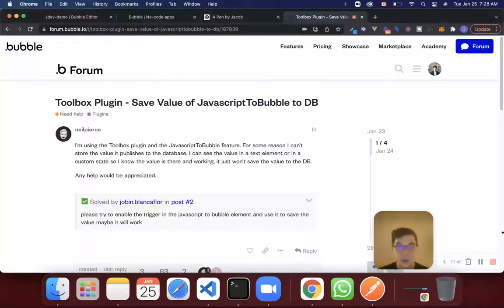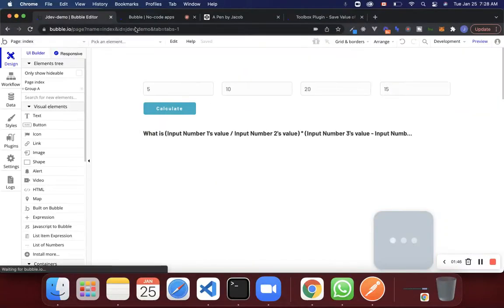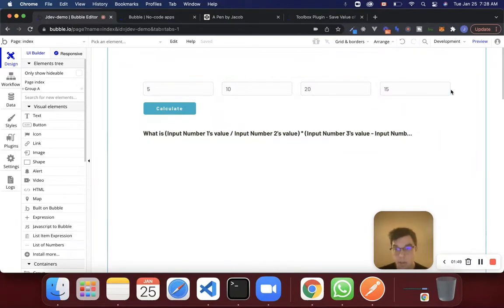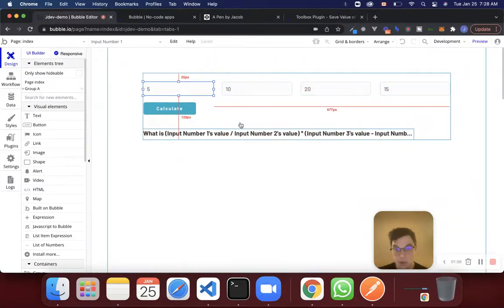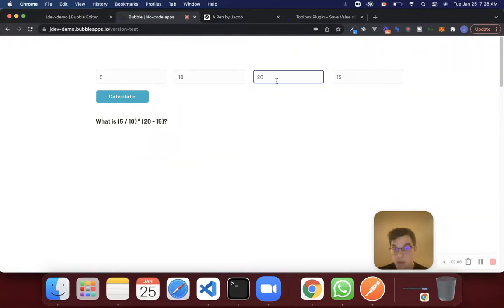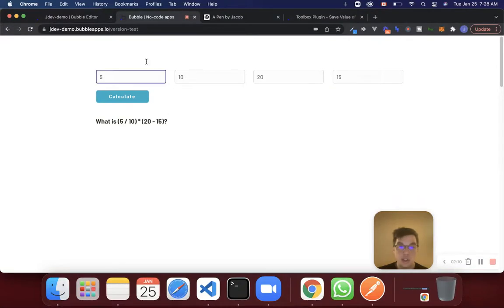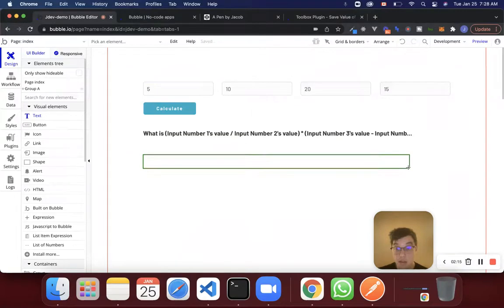Let's get started. I'm going to jump into Bubble here, and we have a page inside of the editor that looks like this. We have four inputs — all of these inputs have numbers inside of them and default values. And we're basically just going to do a calculation here. The calculation is going to be: what is five divided by 10? And then again, this is input one divided by input two, multiplied by input three minus input four.